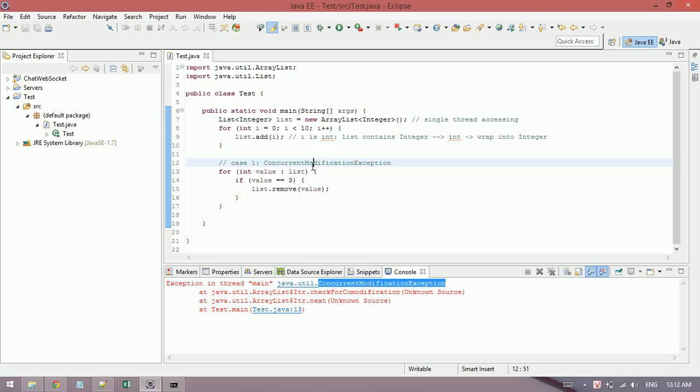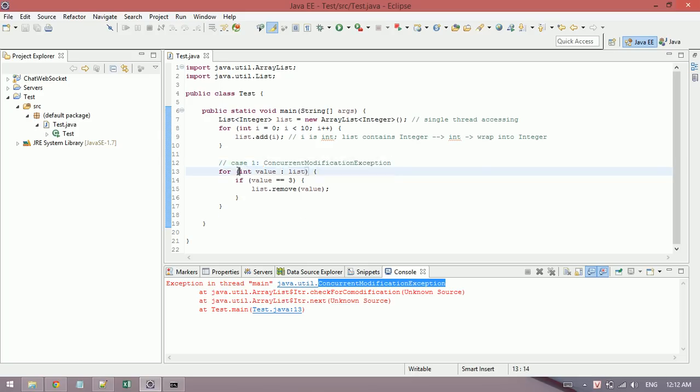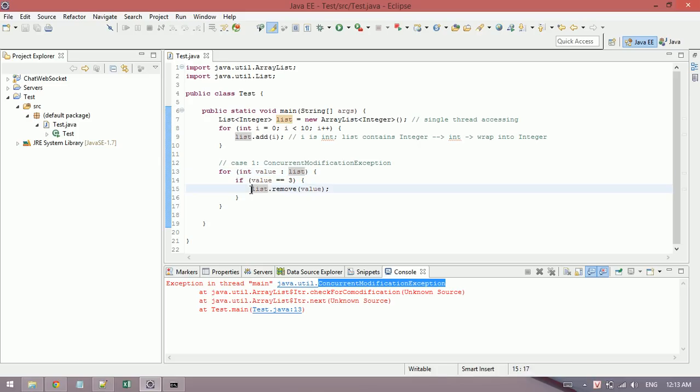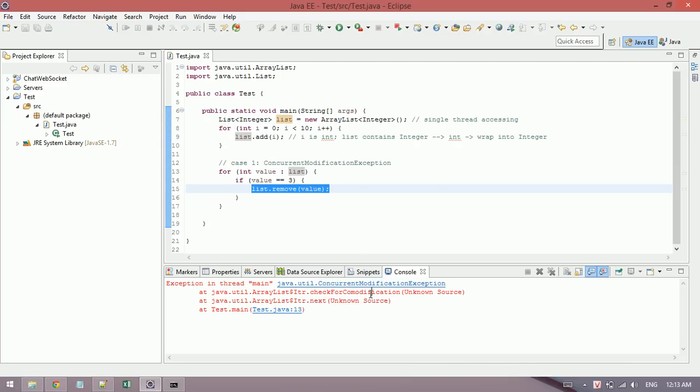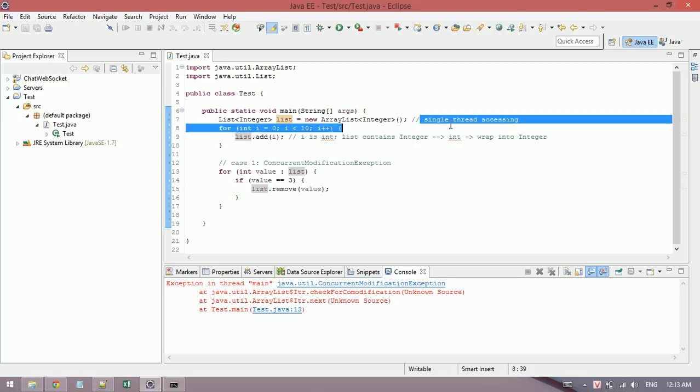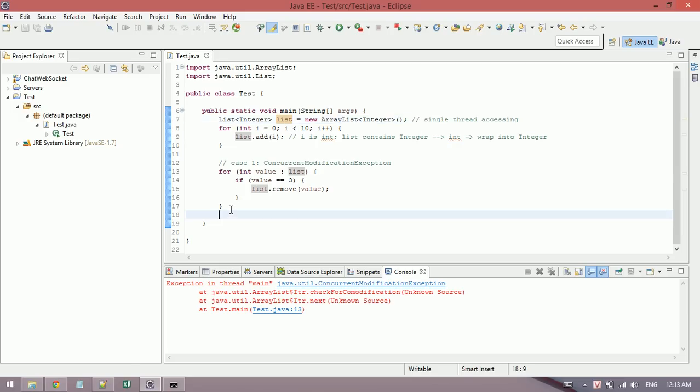This is very important exception you need to remember, exactly the name of this exception. So why does Java throw this exception? You see, when you iterate through this list, one thread will lock on this list, and if another thread removes the values, it will throw this exception because ArrayList is a single thread accessing collection. It means just one thread can access at one time. So I move to the second case.